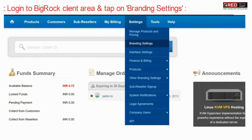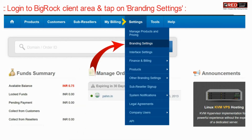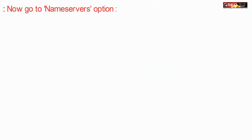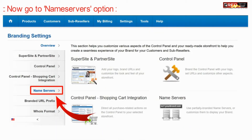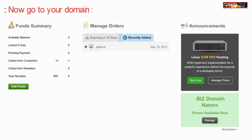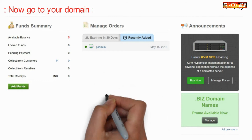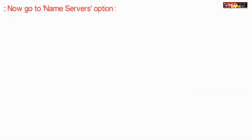To do this, login to BigRock and go to branding settings, then go to name servers. Select and copy all the name servers that are displayed there, then go to your domain name and go to the name servers option.